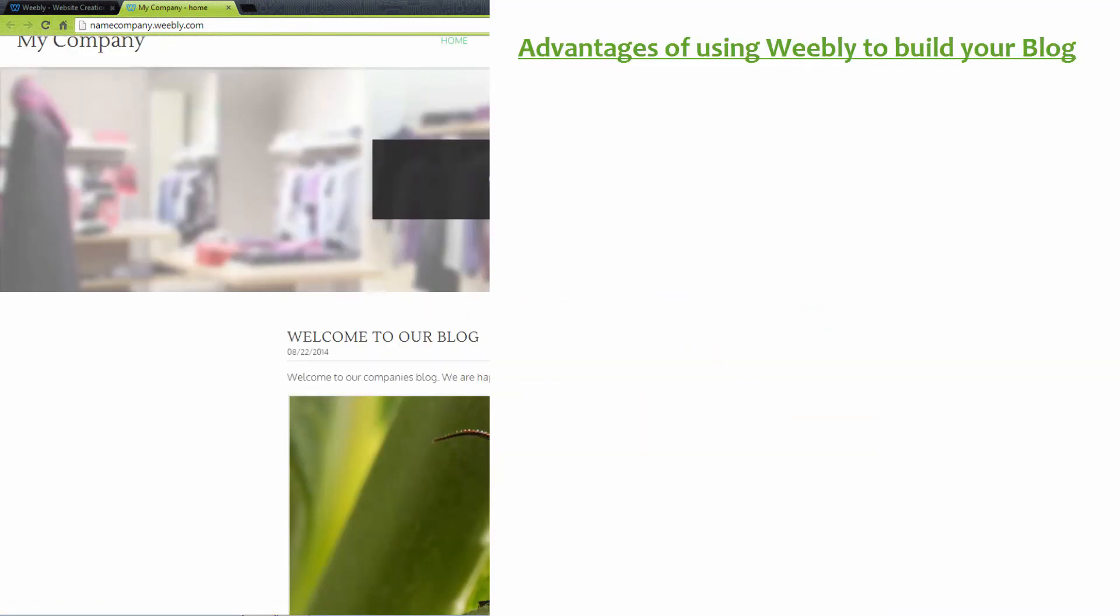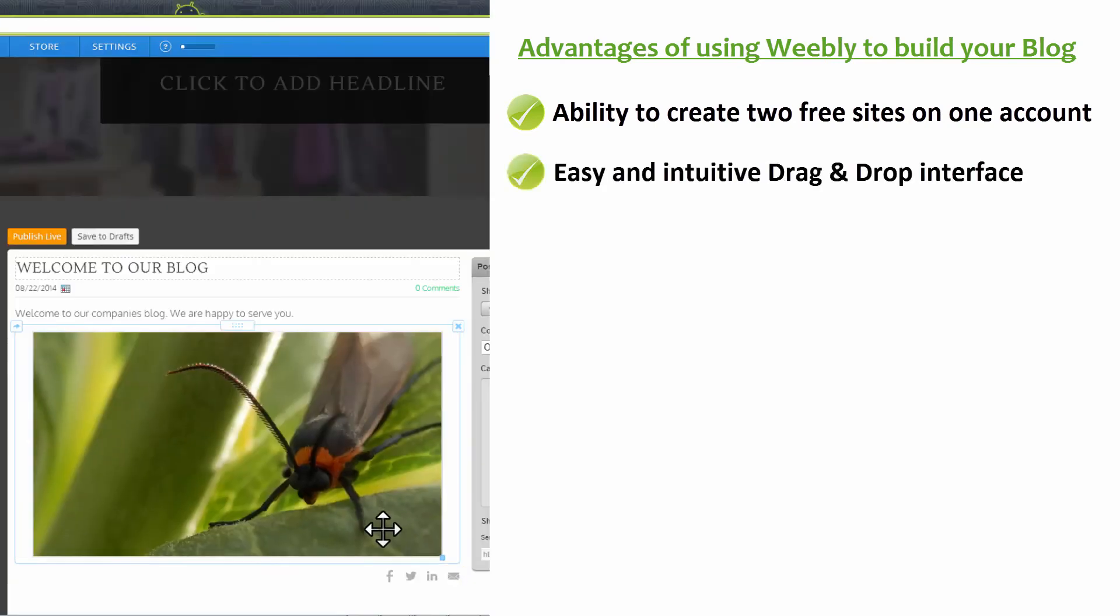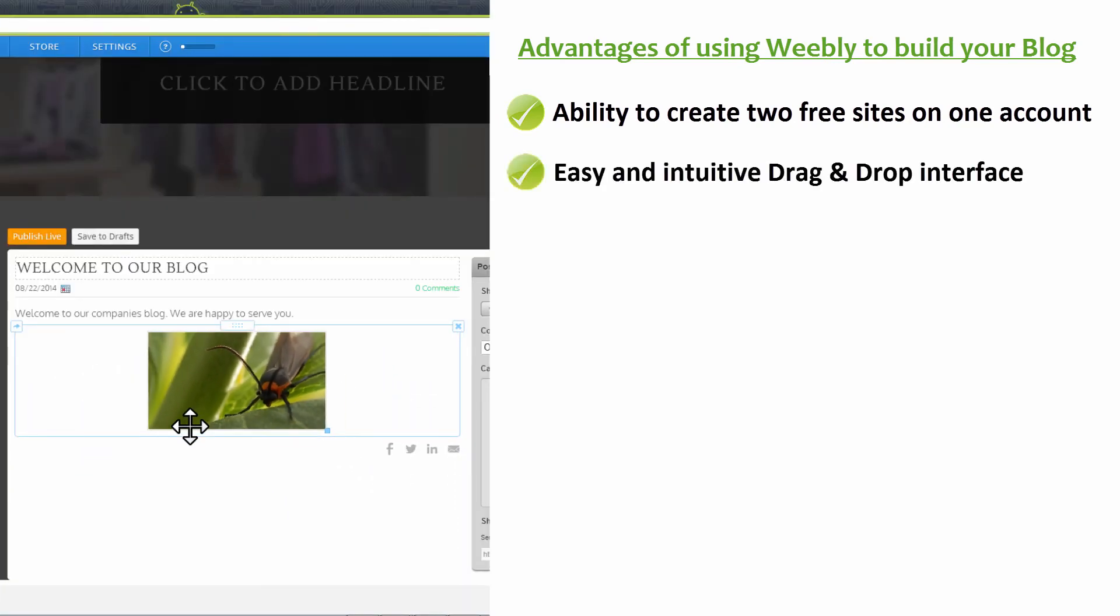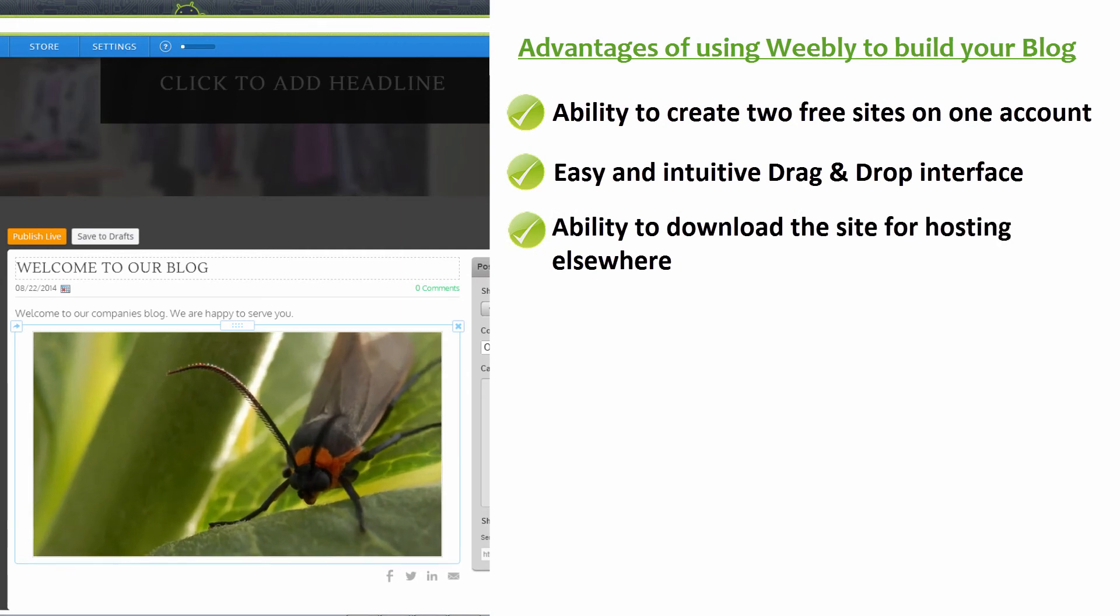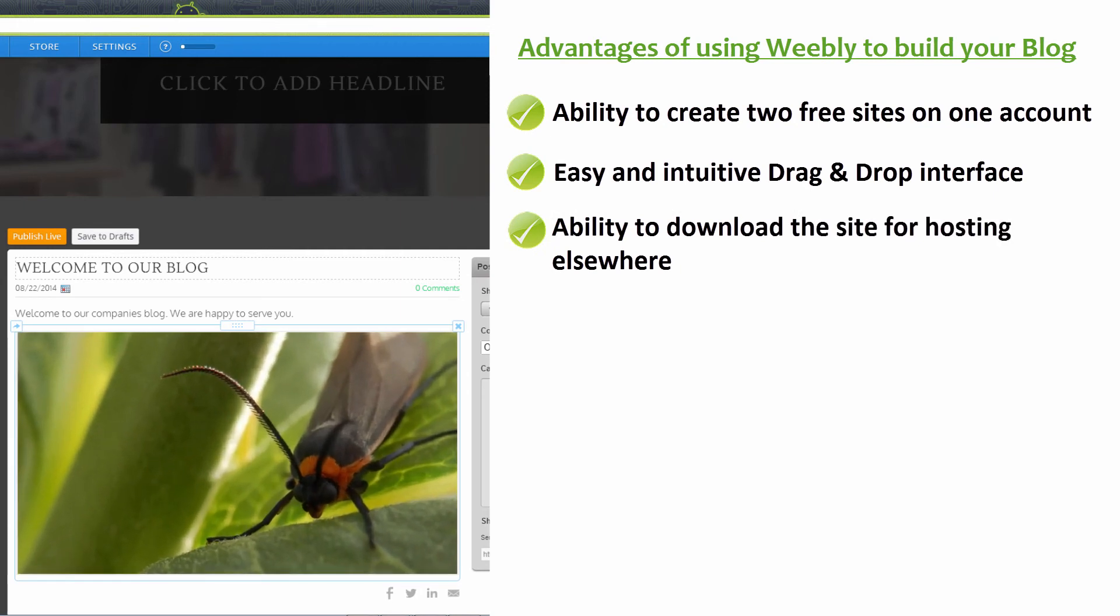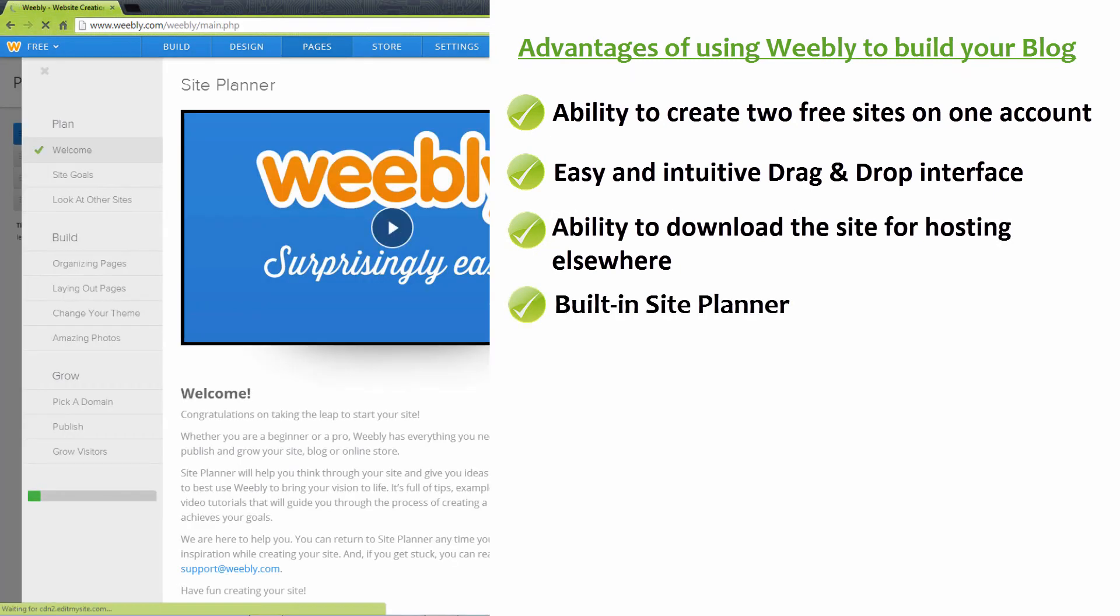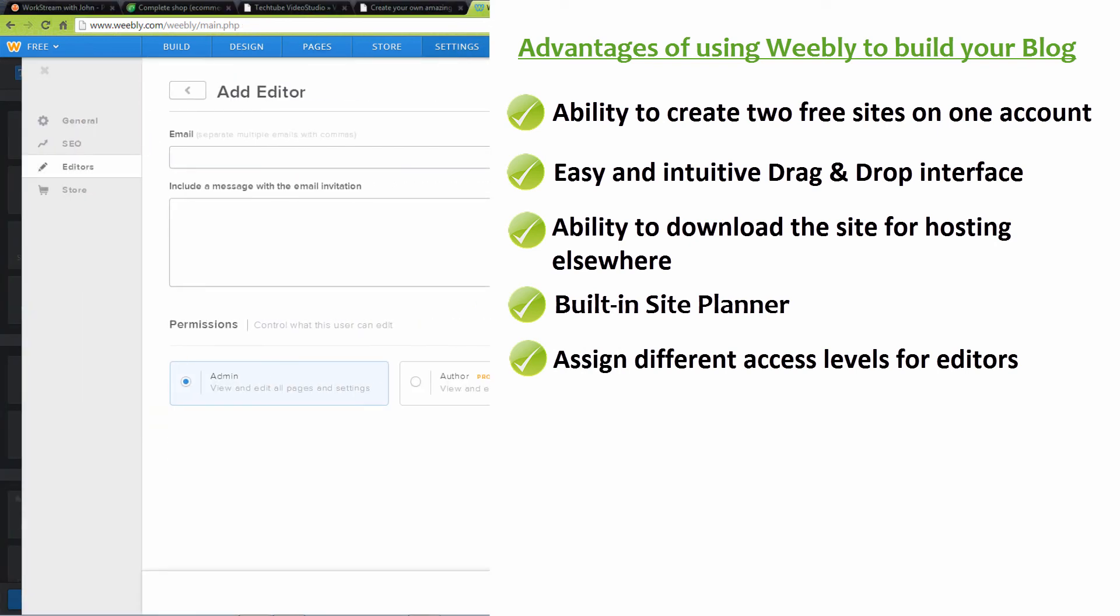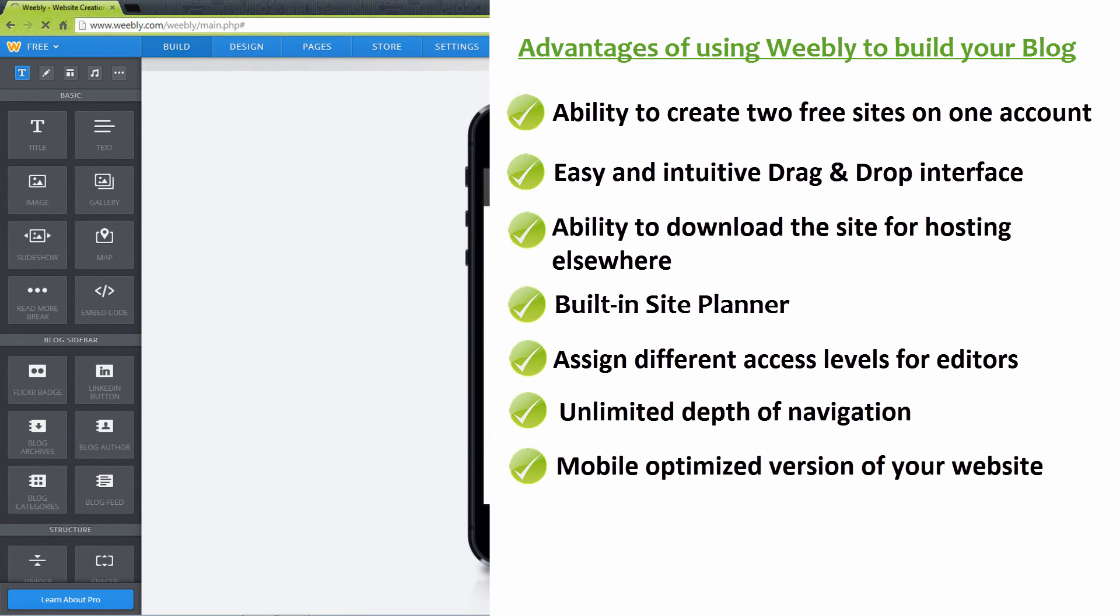Here are the advantages of building your blog with Weebly. It gives you the ability to create two free sites on one account. Easy and intuitive drag and drop interface. Ability to download the site for hosting elsewhere. Built-in site planner. Assign different access levels for editors. Unlimited depth of navigation. Mobile optimized version of your website.